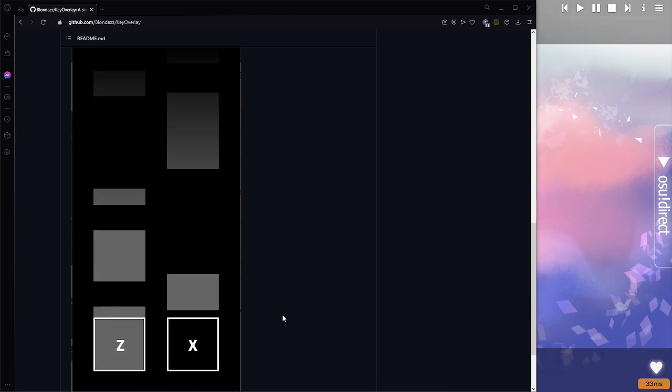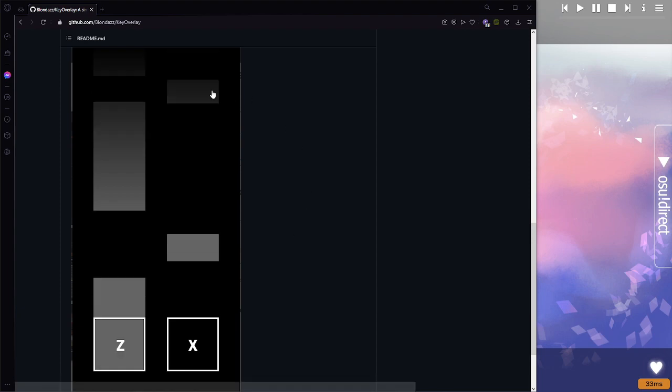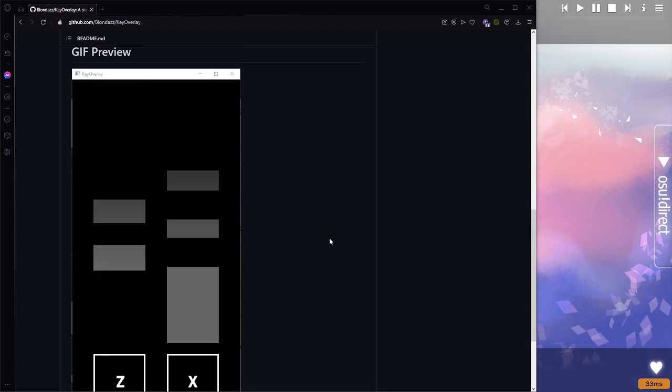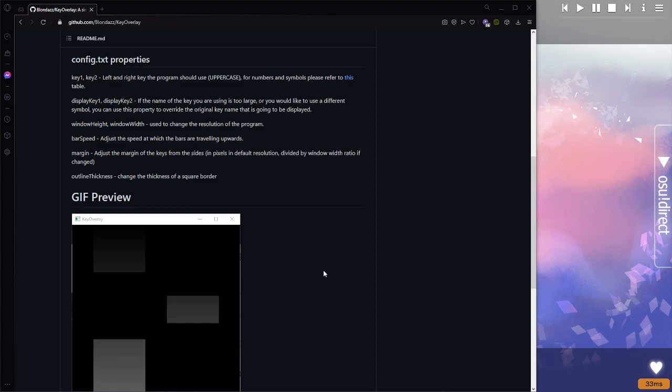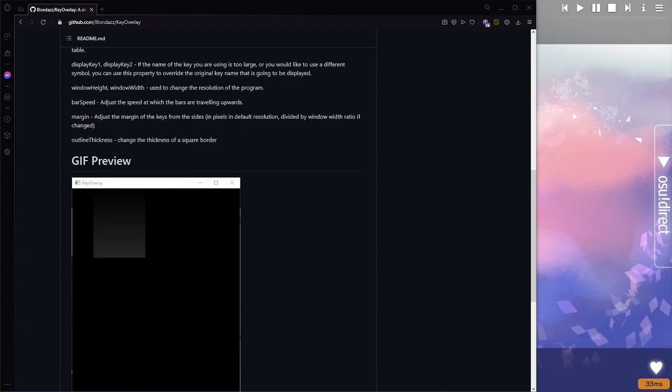Not only does it track your key inputs, but it has this little visual that visualizes your key inputs. I think it's really cool. Let me show you guys.